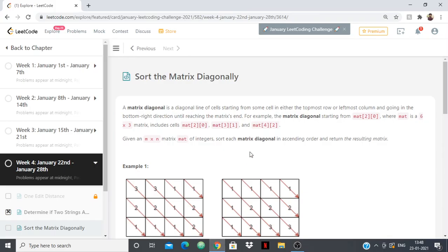Hello everyone. In this video we are going to see the solution to the LeetCode problem 'Sort the Matrix Diagonally'. The problem states: given a matrix, a diagonal is a diagonal line of cells starting from some cell in either the topmost row or leftmost column, going into the bottom-right direction until reaching the matrix's end.